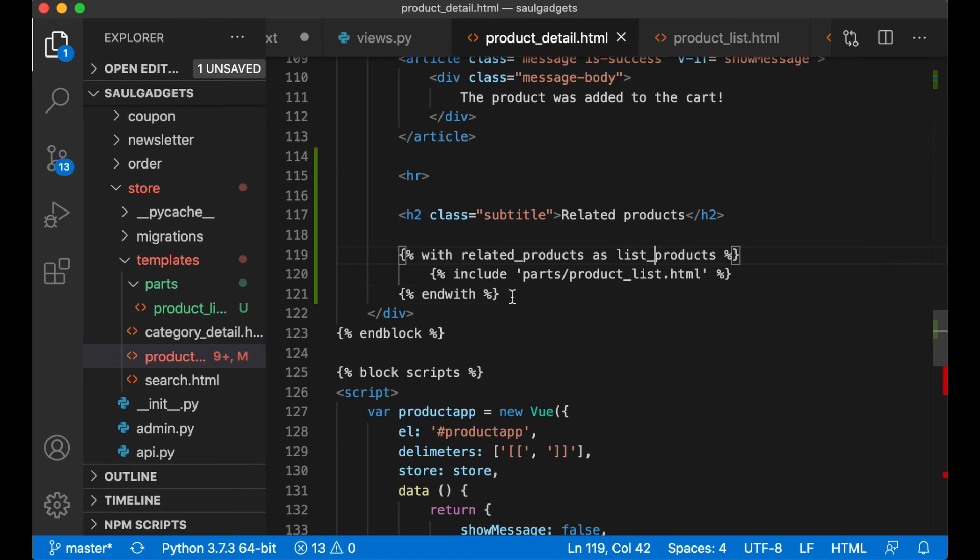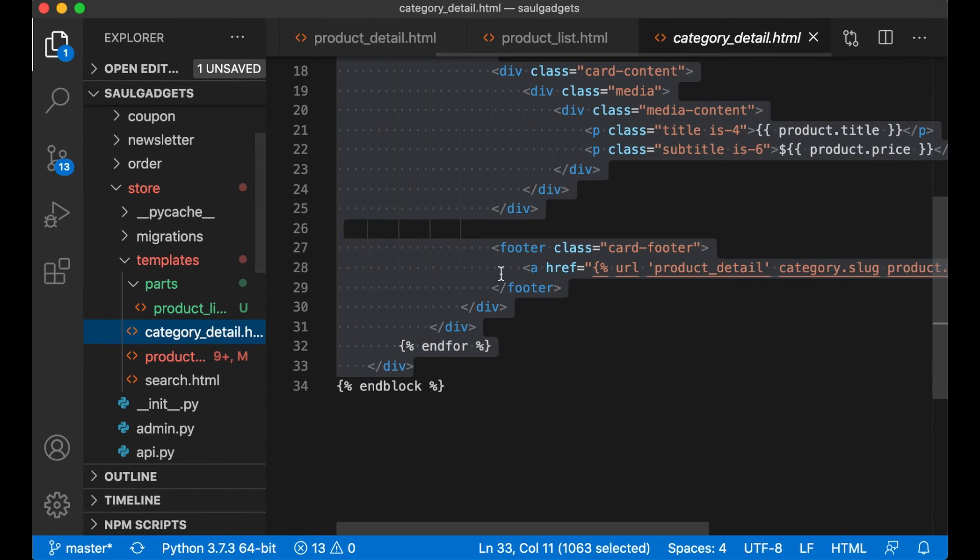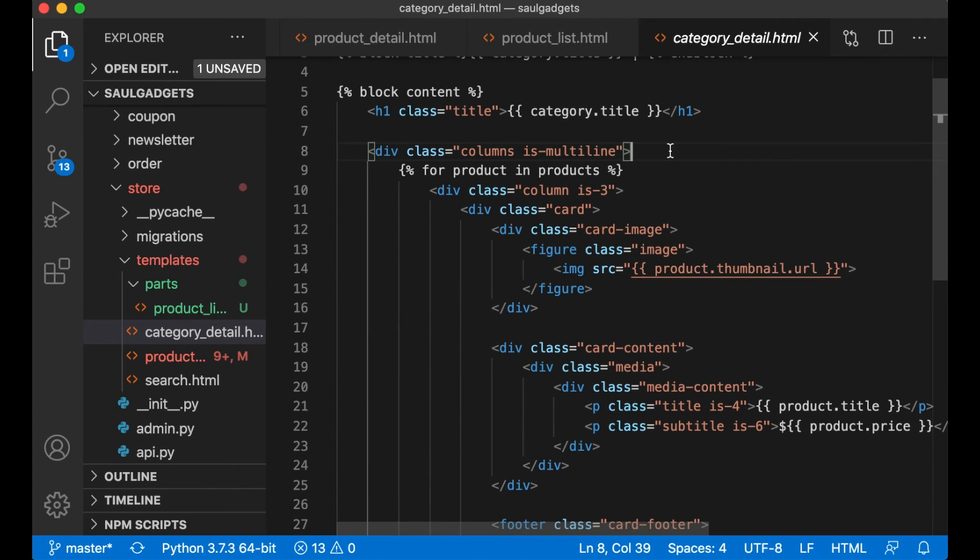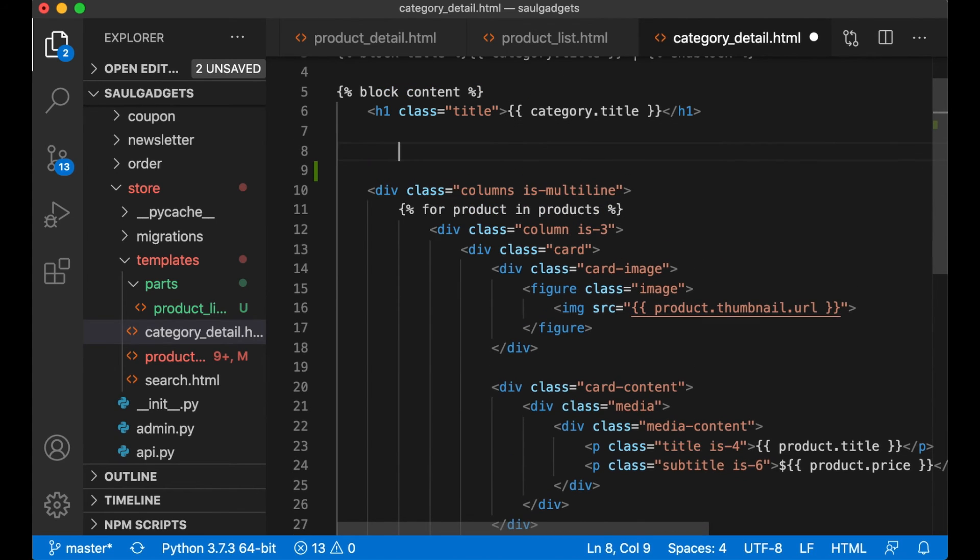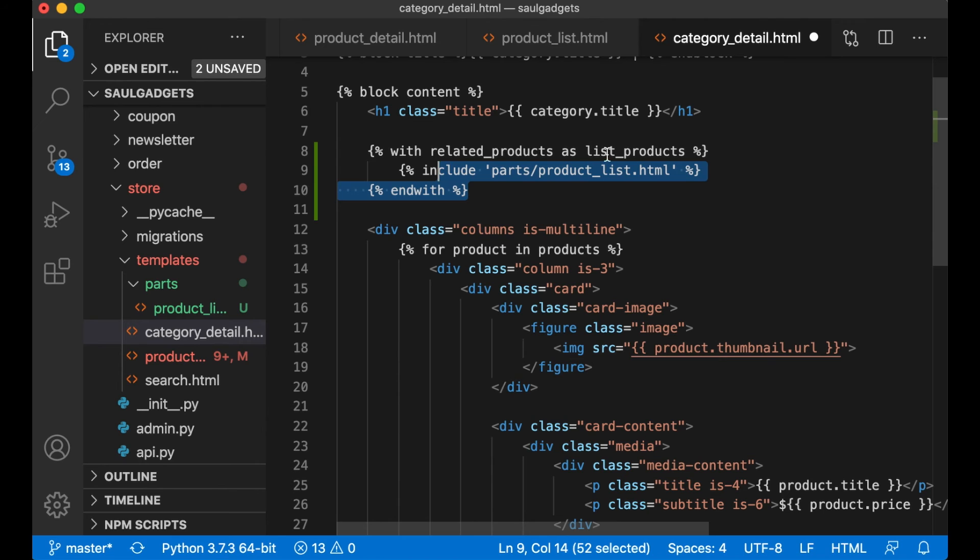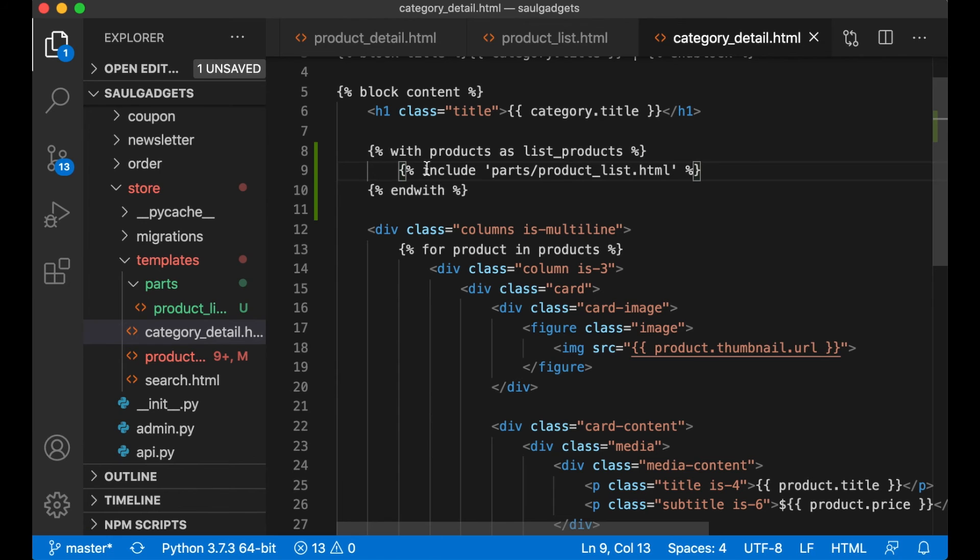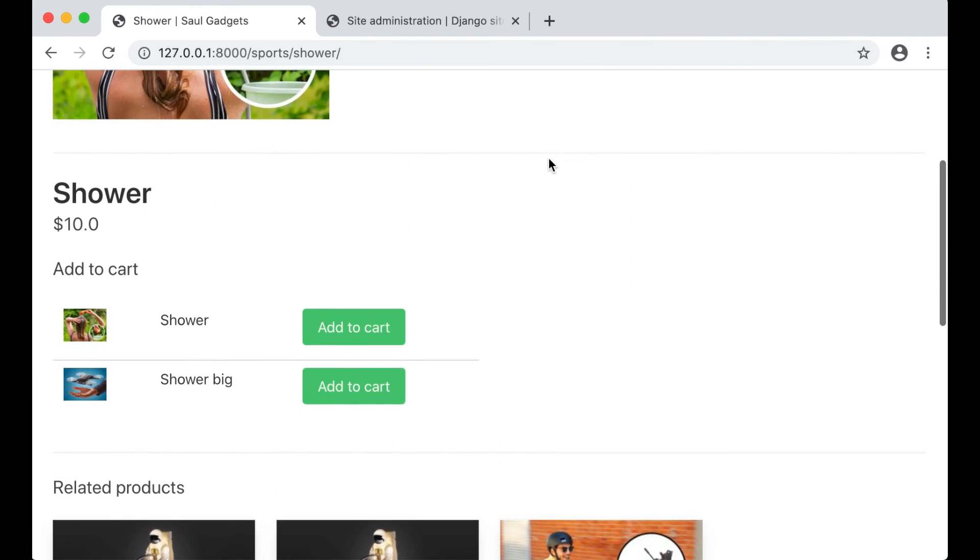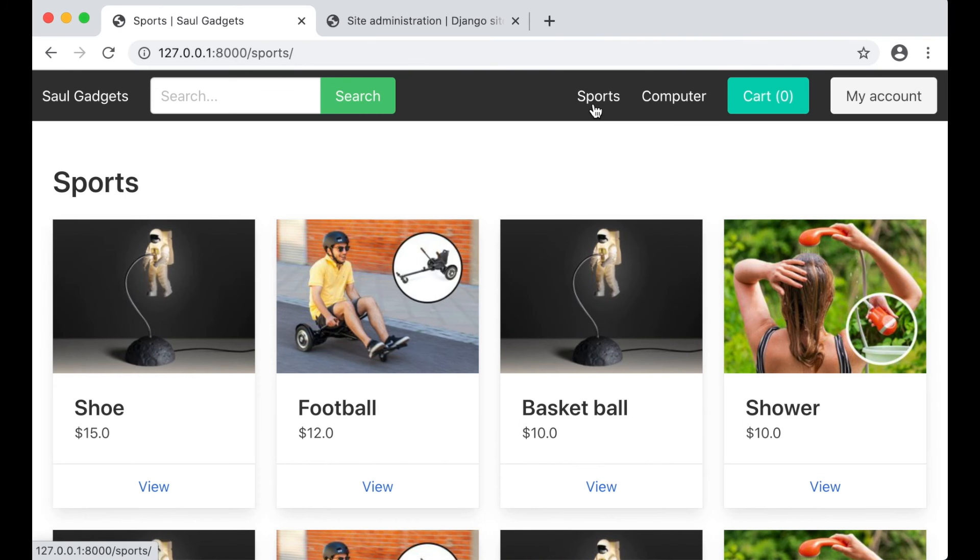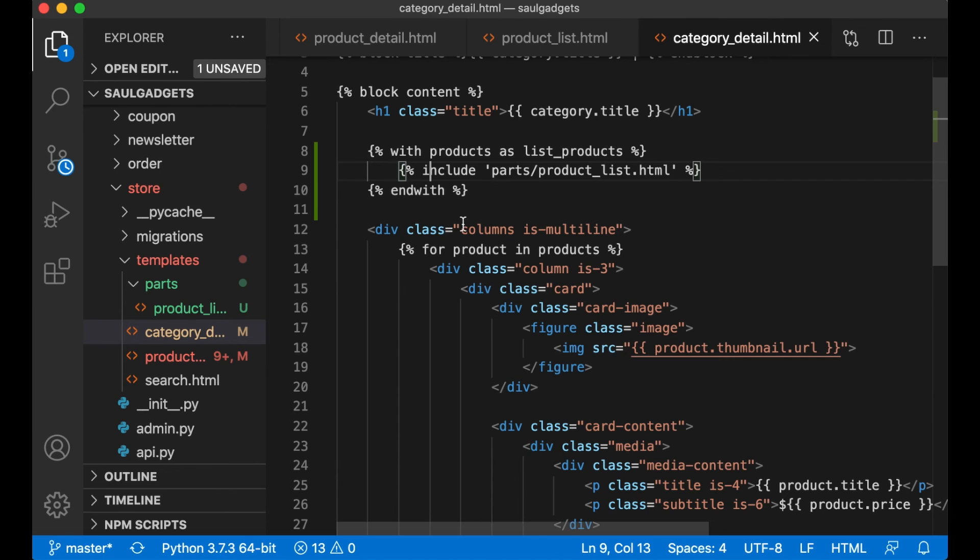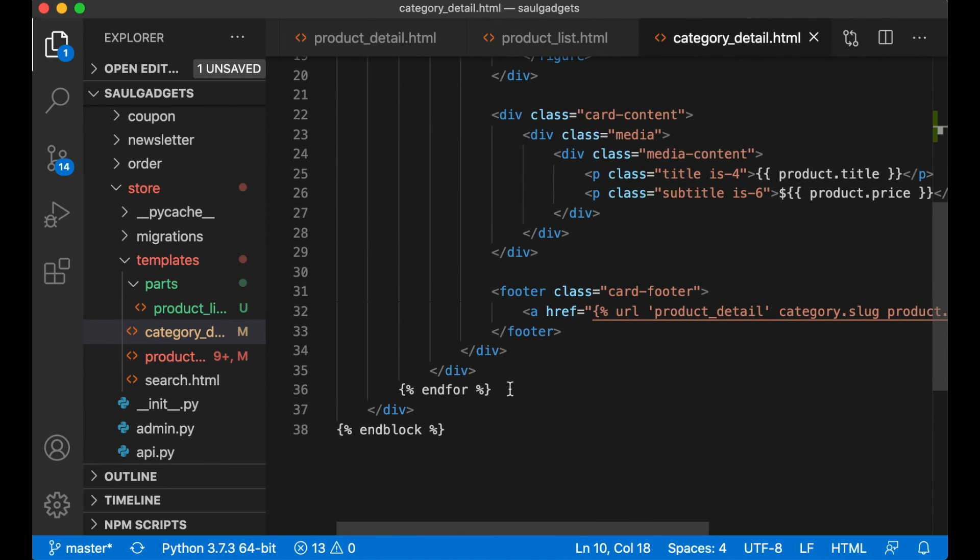And if I now go to category detail I can just paste this here and say with products as list_products. If I now go to sports I have double list because I didn't remove this yet. Save and refresh.